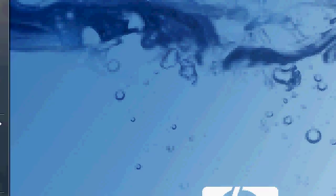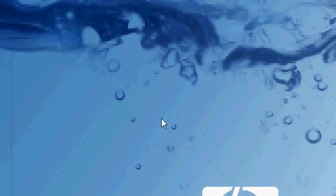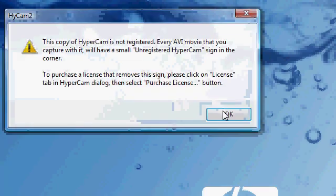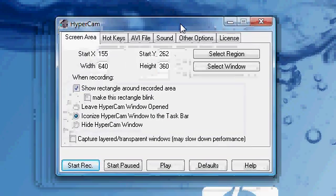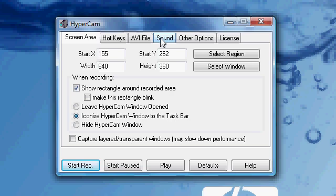Okay, so first of all you have to open Hypercam 2. Hypercam 2 right there.